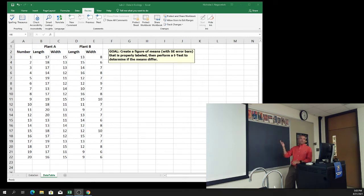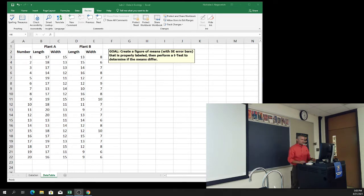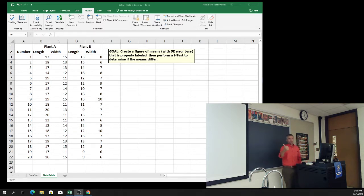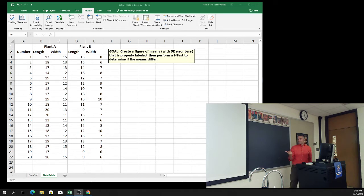Why Excel? Because you're going to be making plenty of figures and running several of these tests in Excel - it's a great introduction. In order to make our figure, we're going to need two different things: we're going to need the averages and we're going to need the standard errors.